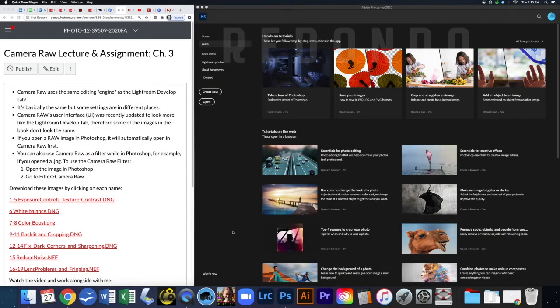In this video I'm going to be talking about Camera Raw and working through Chapter 3. Camera Raw uses the same editing engine as the Lightroom Develop tab — it's basically the same, but some settings are in different places. Camera Raw's user interface was recently updated to look more like the Lightroom Develop tab, so some images in the book don't look the same, but the information is still very valid.